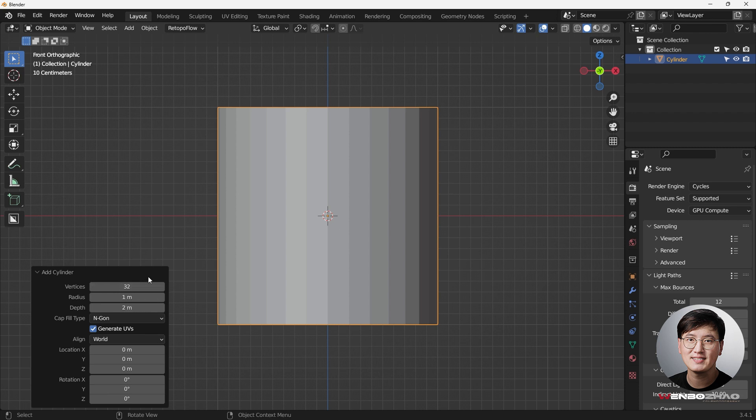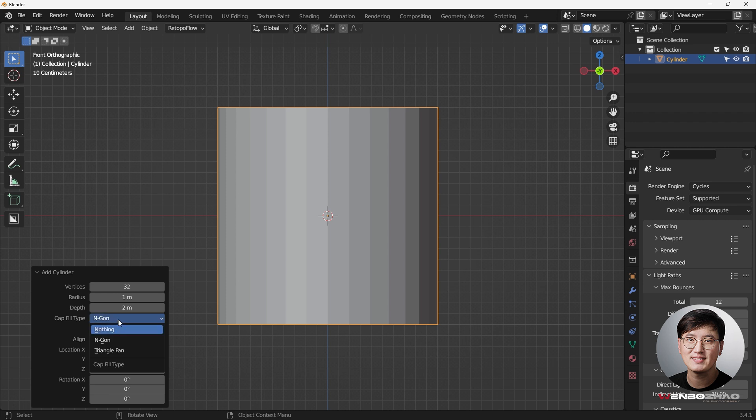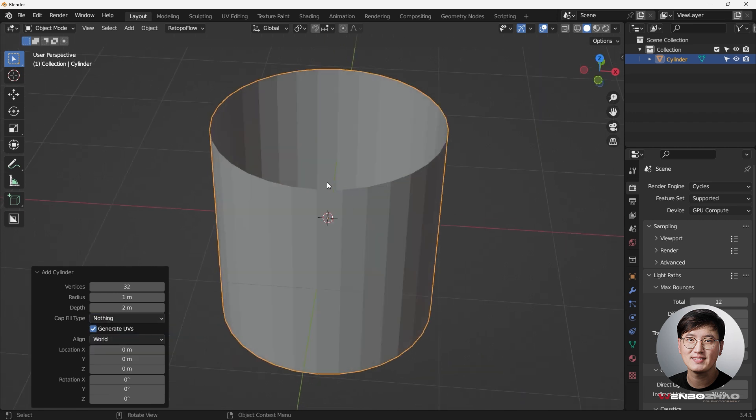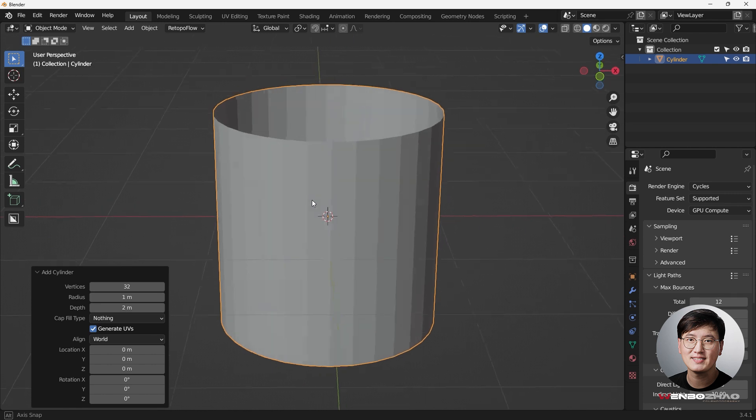Like I said before, 48 is the maximum vertices I would use for a cylinder or a circle, so this time I'm going to use 32. And making sure the fill cap is just nothing, instead of end cap, so I want to divide it open.